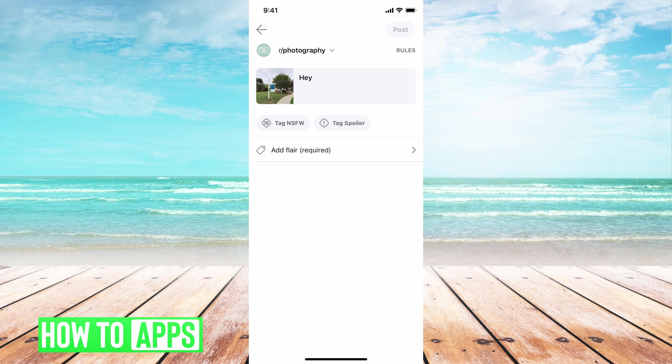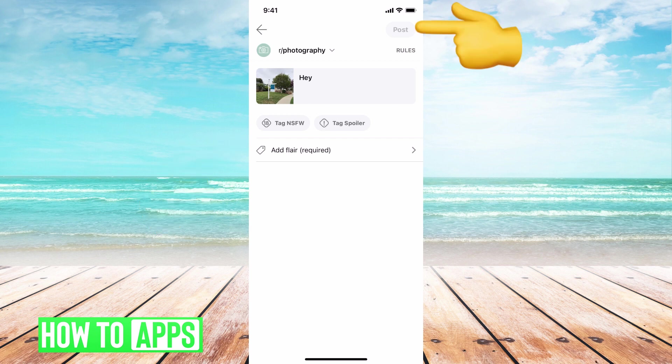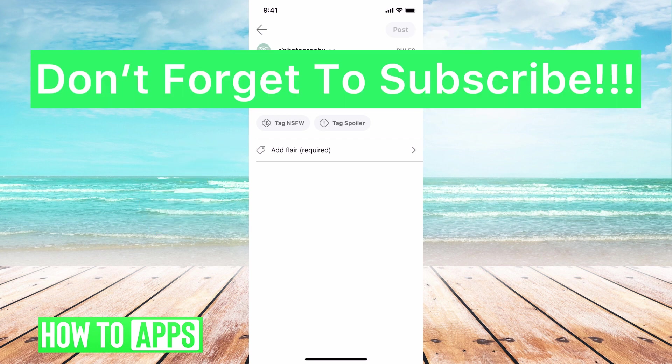You can tag if you'd like, tag a spoiler, or just post by tapping post in the top left-hand corner and you'll be good to go.